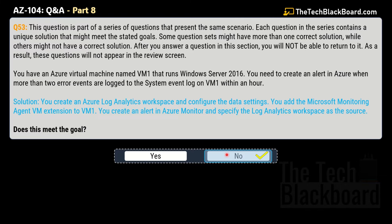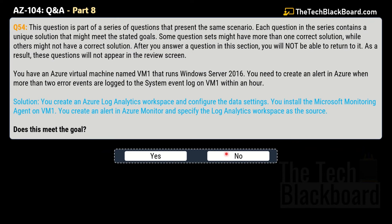Now question 54 is a variation of the same scenario. This time the solution says: create an Azure Log Analytics workspace and configure the data settings, install the Microsoft Monitoring Agent on VM1, and create an alert in Azure Monitor specifying the Log Analytics workspace as the source. Does this meet the goal? Yes — this is the correct solution.